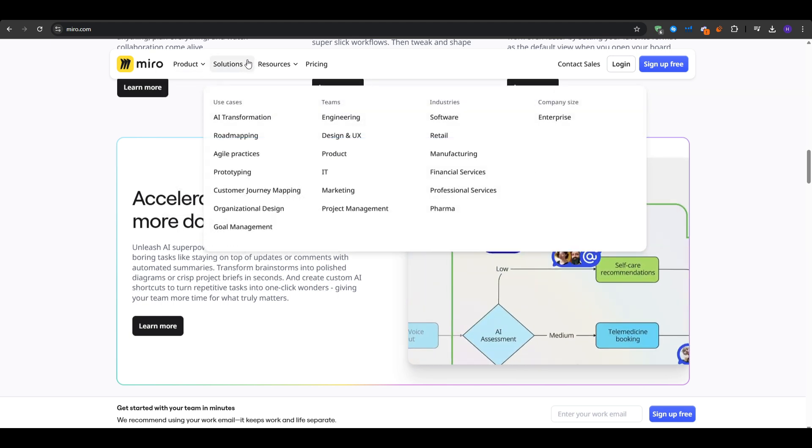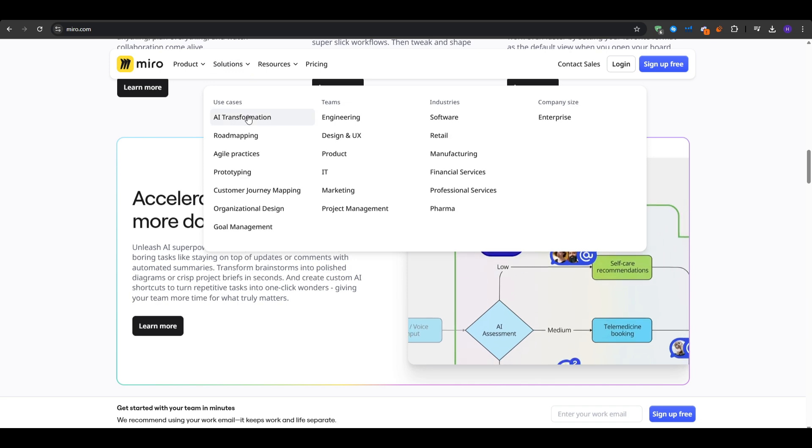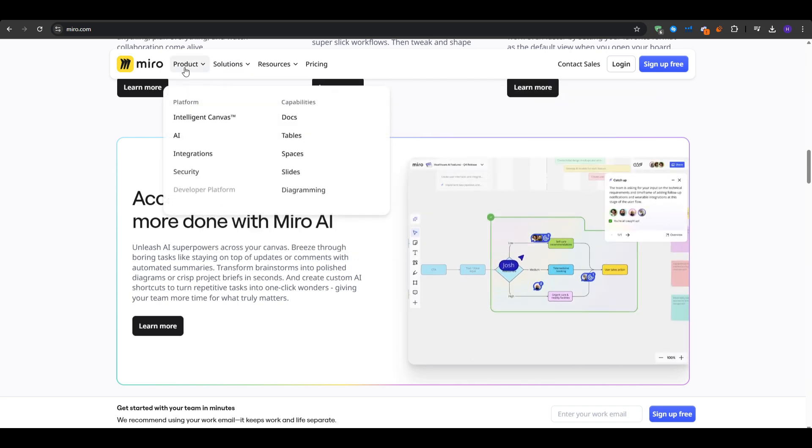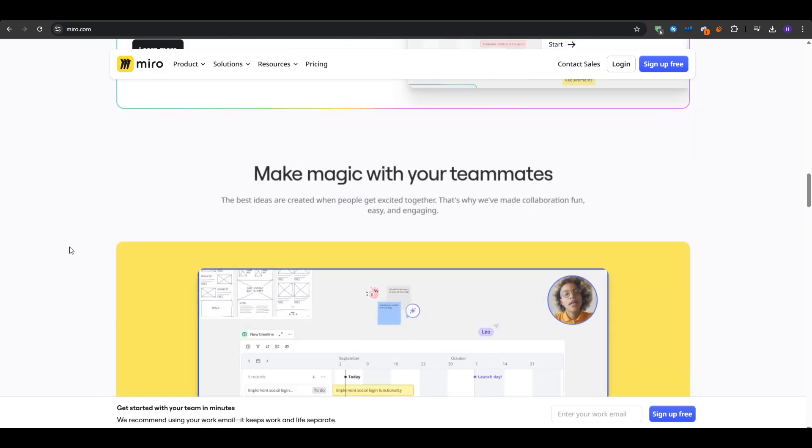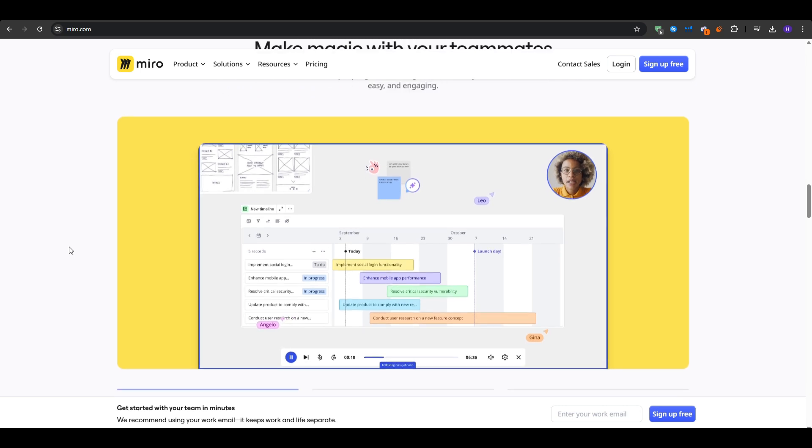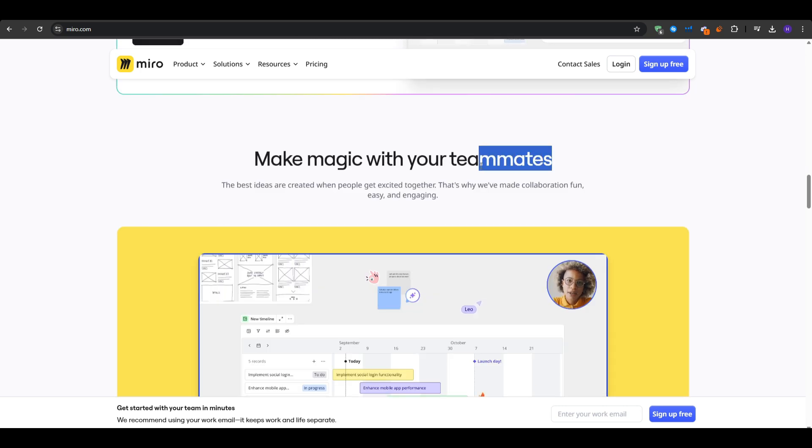A big draw is that Miro is built for hybrid or remote collaboration, with features such as real-time pointers, sticky notes, and chat.